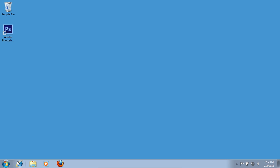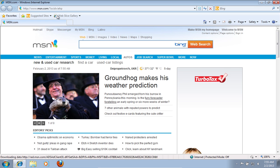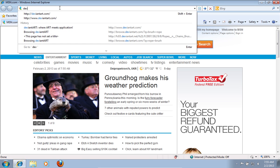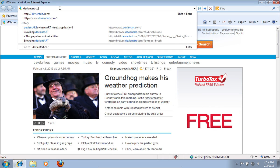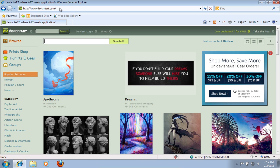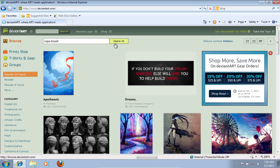Launch Internet Explorer. Type DeviantArt.com. On the following web page, type Rope Brush and click Search Art.